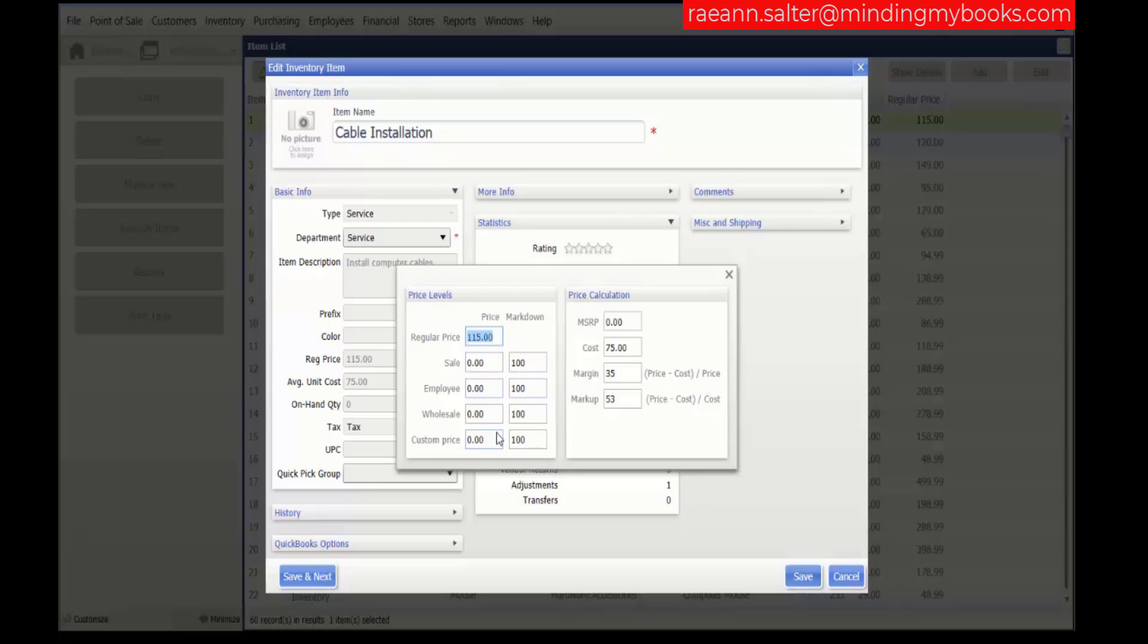And the one last thing I will mention with price levels is I had a store owner who owned a store in Hawaii along with his other stores in Michigan. And of course the prices he needed to charge in Hawaii was a lot higher than Michigan. So the way that he did that is he actually put a negative percentage in the markdown to increase Hawaii's prices.